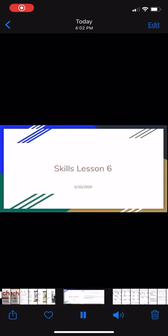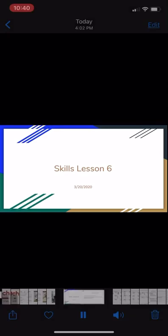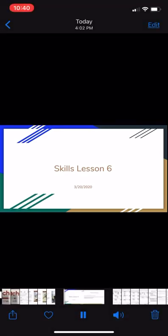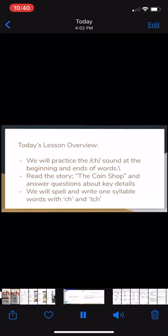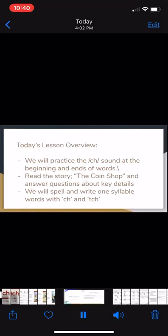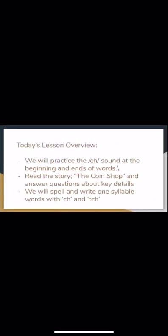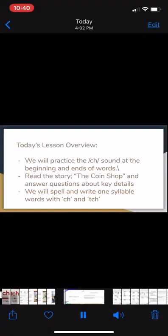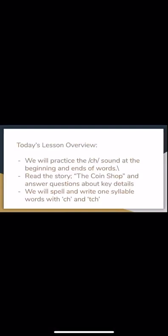Good morning, boys and girls. This is Ms. DeAngelis here with your skills lesson for today. We will be practicing the ch sound at the beginning and ends of words. Read the story, the coin shop, and answer questions about key details. We will spell and write the one-syllable words with a ch sound.